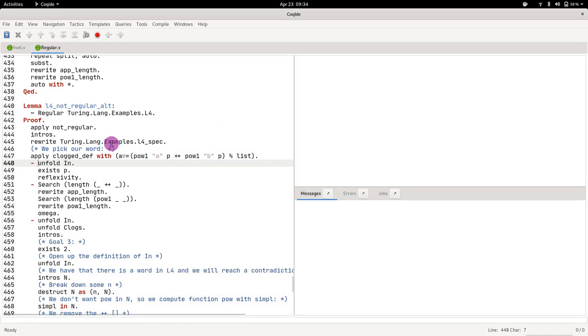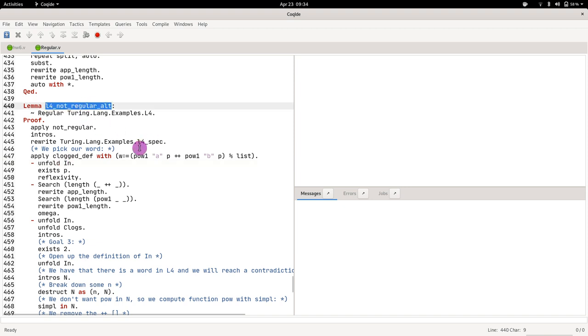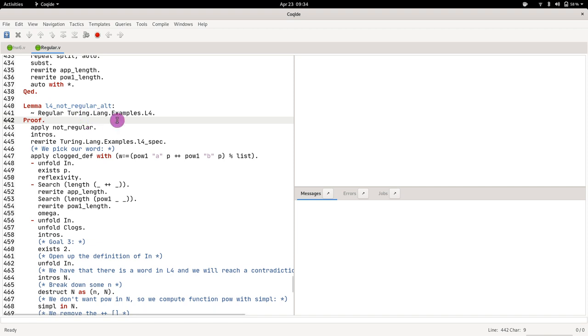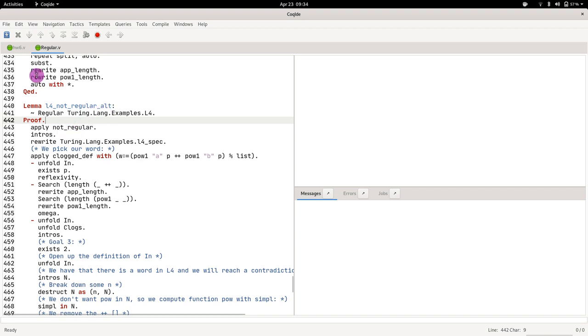If you scroll down all the way you will see lemma l4_not_regular_alt. So there are actually two proofs of the same result where you're showing that L4 is not regular. For now we're going to focus on alt because alt is...